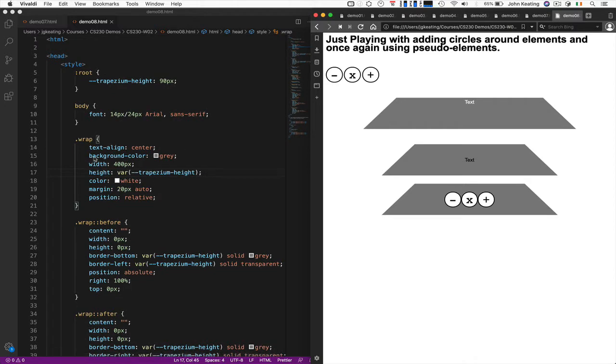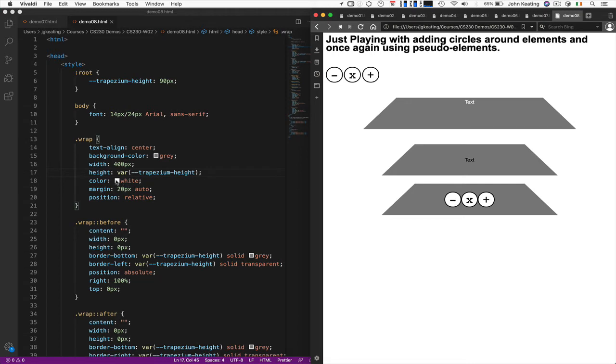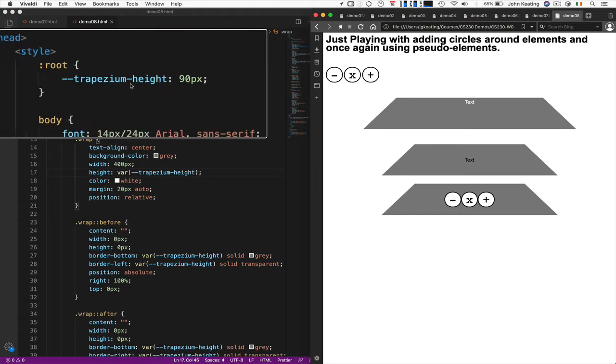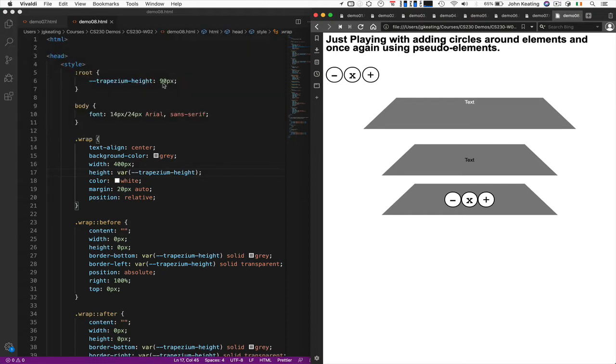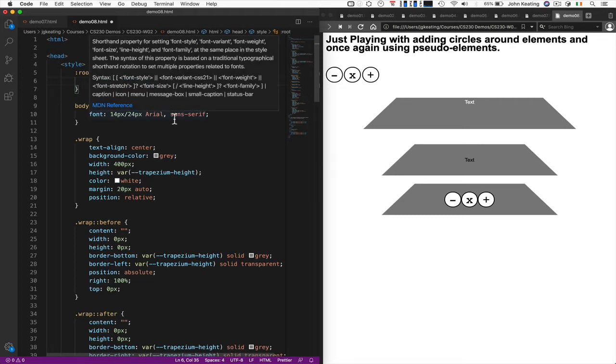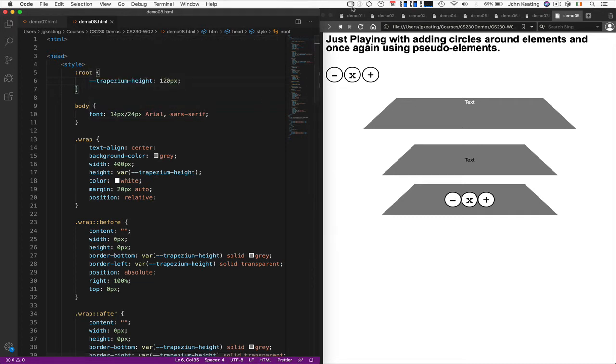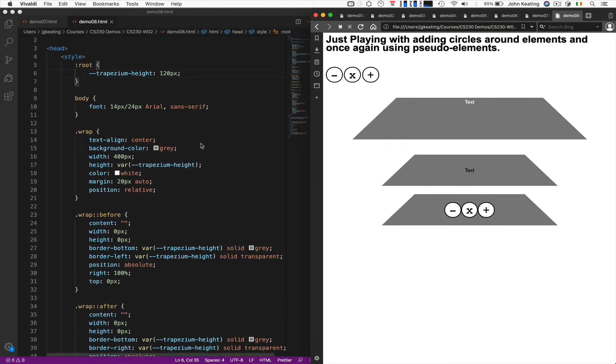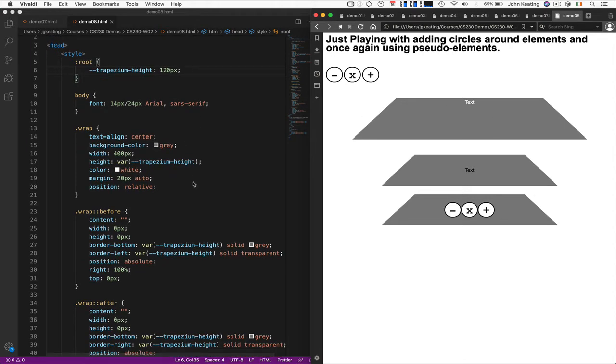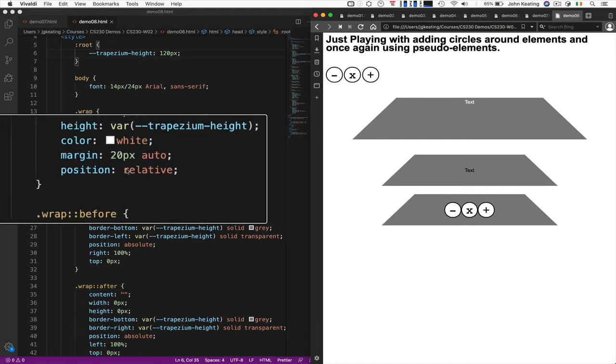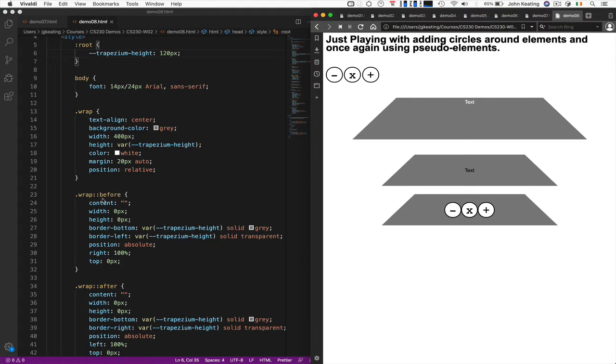So the wrap essentially is just an element that has text aligned, has a background color of gray, width 400 pixels. And I'm setting a variable here to be the trapezoid height is 90 pixels. So I can change the width of my trapezoids, all of them, by making this 120, for example. And this is just for playing. These are CSS variables. So that's a nice thing to do. And everything adjusts accordingly.